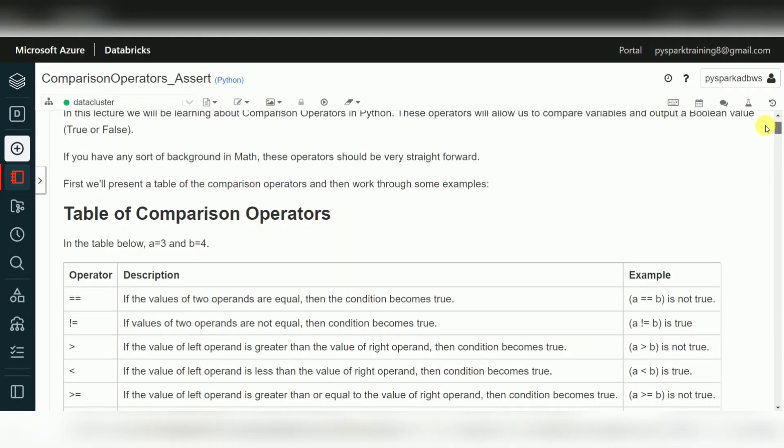These are the common core Python functions which we can use, and they will help a lot when working in data engineering projects, primarily with PySpark. Thank you for watching.